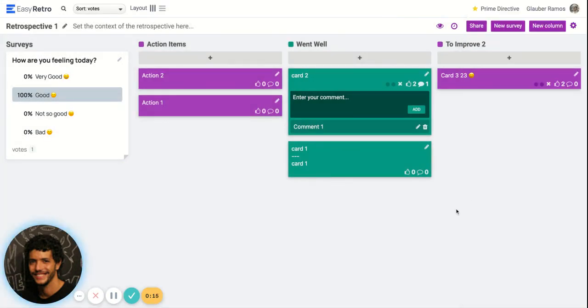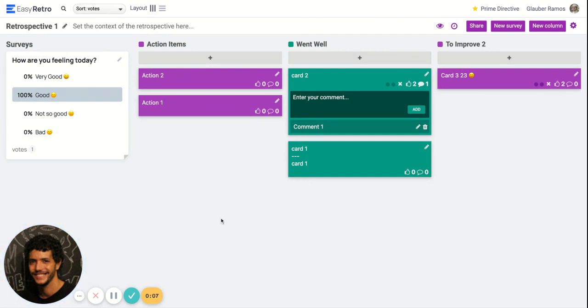This is basically the main features that we have right now for EasyRetro in your retrospectives. Thanks everyone, I hope you enjoy it, bye bye.